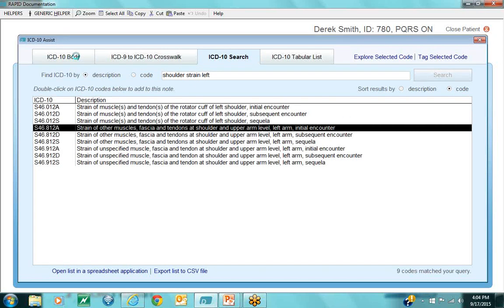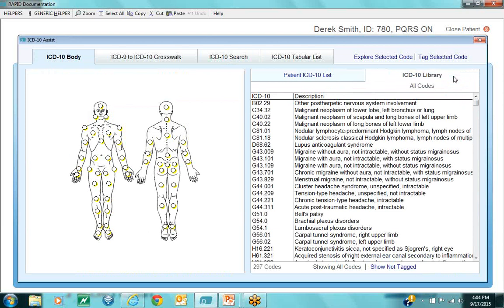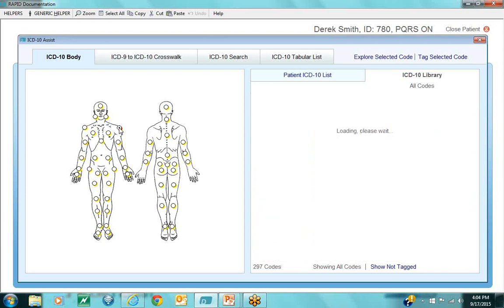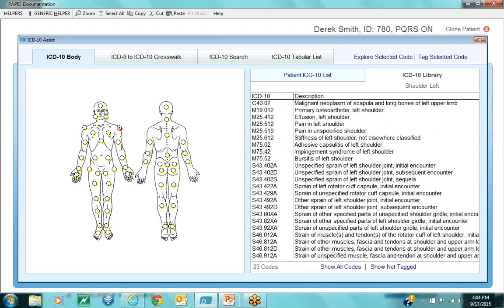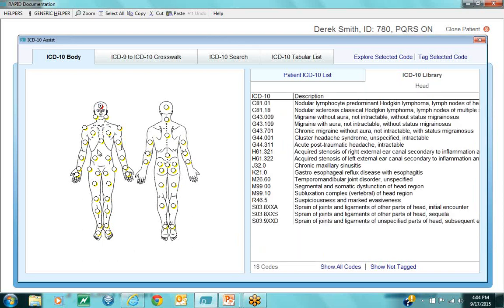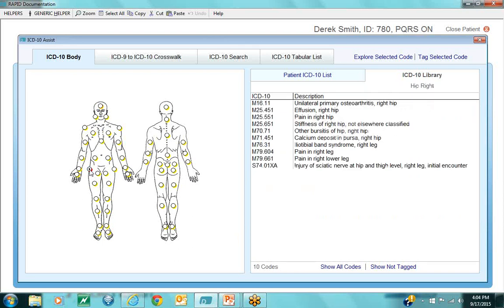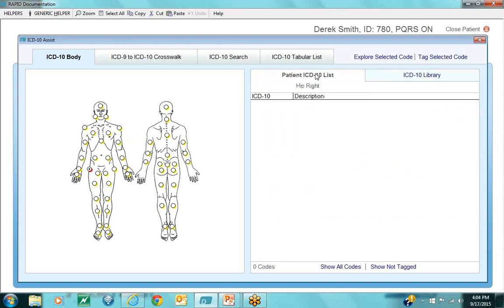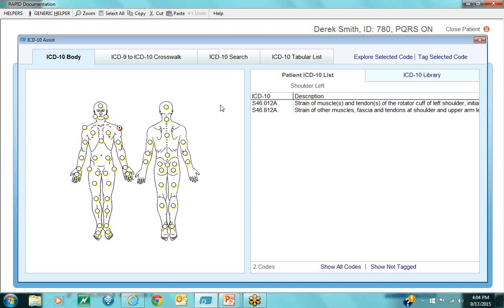Last, let me show you the organization tools. This is the body helper — all the different body regions. I can click on any specific region and it shows me all the codes that pertain to that region, which is a great way to find codes without going through drop-down lists or manuals. In addition, every time I plug one of these codes into a patient chart, the system keeps track and builds a custom short list for each patient. When that patient comes back, I can see the codes I've used most with them in the past.